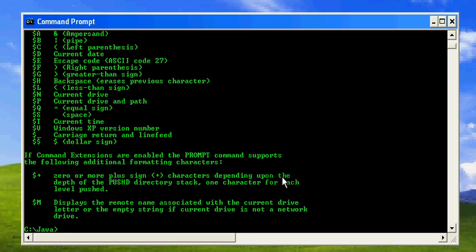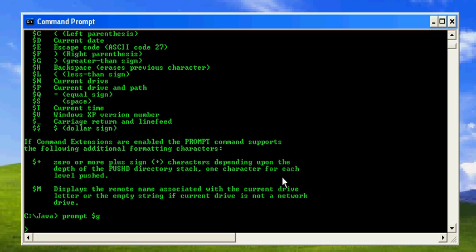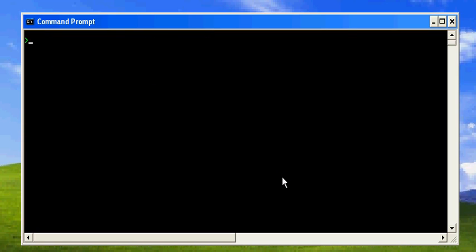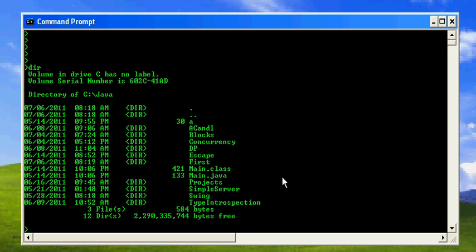That's up to you. I'm just going to show you how to change the prompt. Let's say you don't like the prompt and you just need a greater-than sign. What you should do is prompt $g - dollar sign, greater-than sign - that's what you need. Now onwards, you only have this. Let's say you move to a new directory - I'll move to the Swing directory.